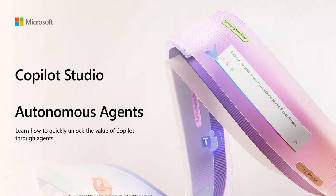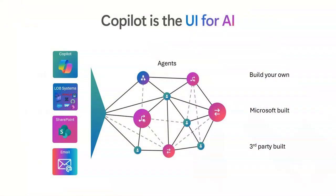This video I'll be showing you how to create autonomous agents within Copilot Studio. Now we've been talking quite a lot around the UI for AI and we're going to use Copilot Studio in order to bring in different autonomous triggers or autonomous actions. So let's jump right in.